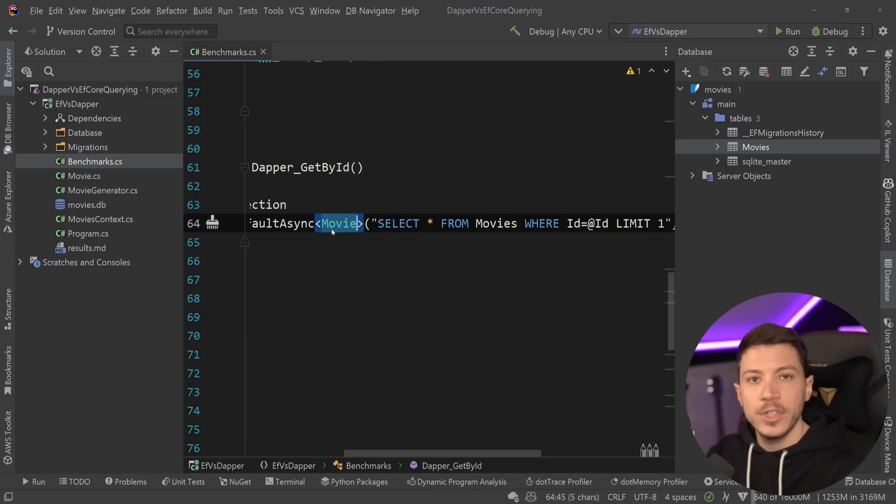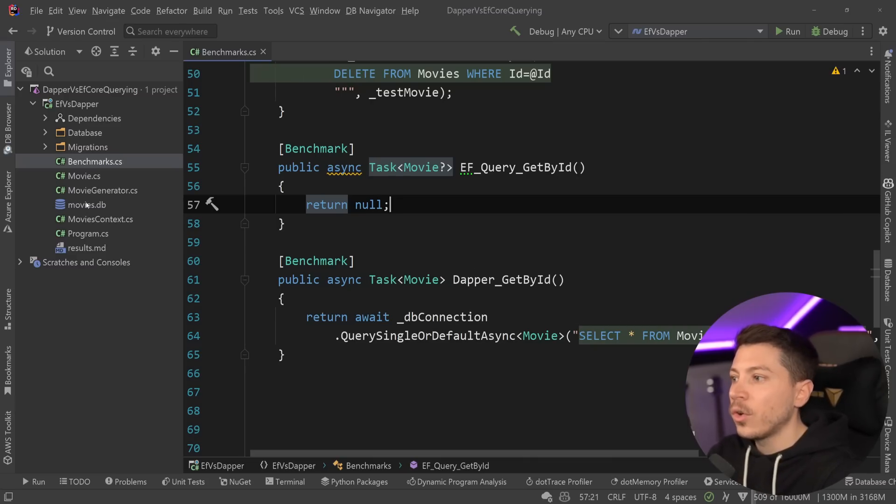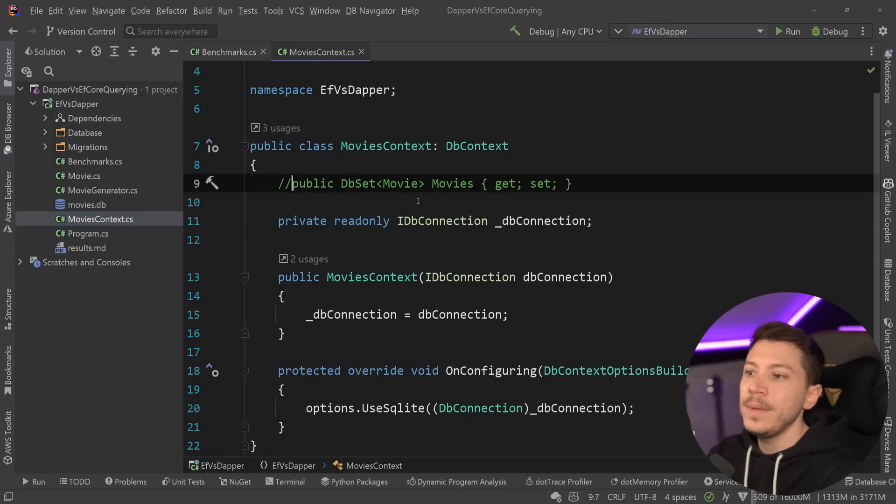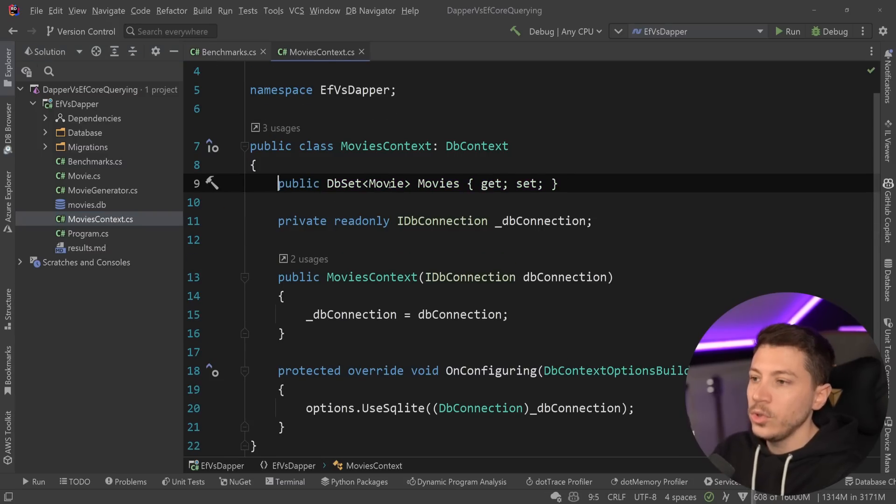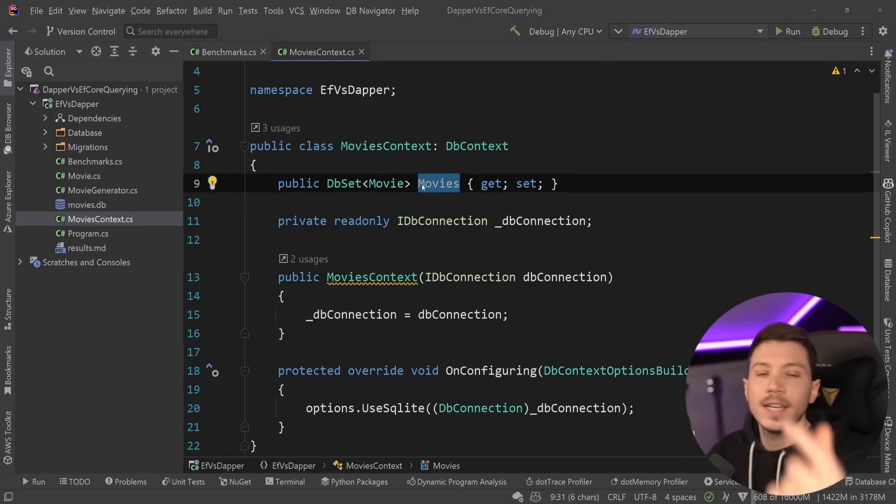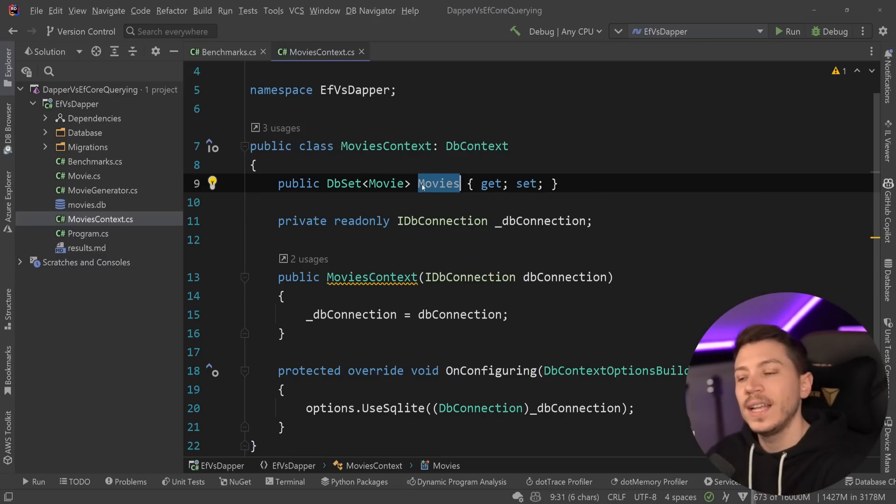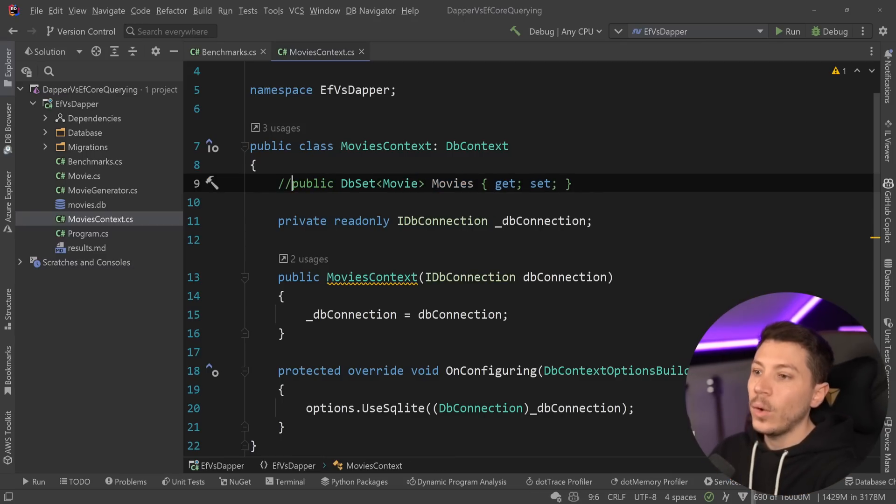This is the whole value proposition of an ORM. Now traditionally, if you want to do this with EF Core, you would be using the DB set. So you have a movies DB set and then use that DB set to say single or default and pass down a delegate and anything that matches that delegate returns the value.